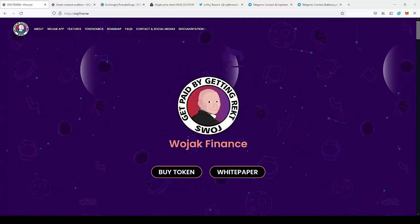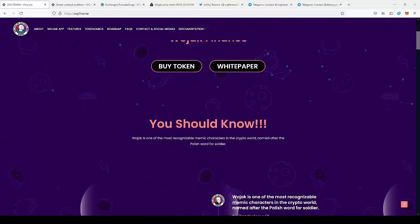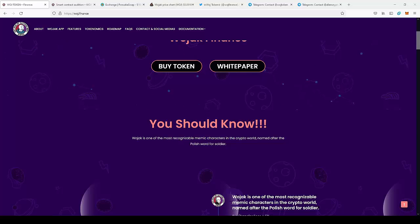So then I'm gonna take a look at WOJAK Finance. WOJAK is one of the most recognizable meme characters in the crypto world, named after the Polish word for soldier.